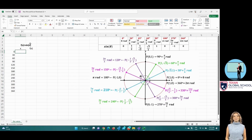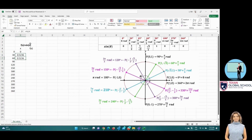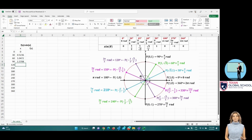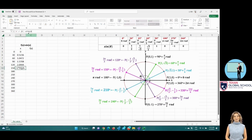0 degrees equals 0 radians. 30 degrees equals pi-sixths of a radian. 60 degrees equals pi-thirds of a radian. 90 degrees equals pi-halves of a radian, and so on. The more points generated in the table, the better the graphed function will look. Continue to substitute the equivalences of the remaining radian values to complete a cycle from 0 to 2 pi radians.